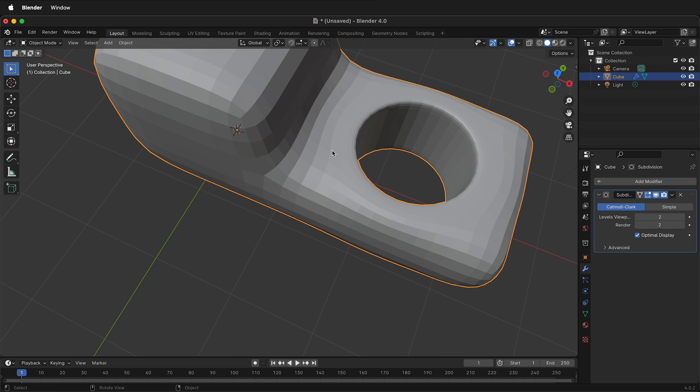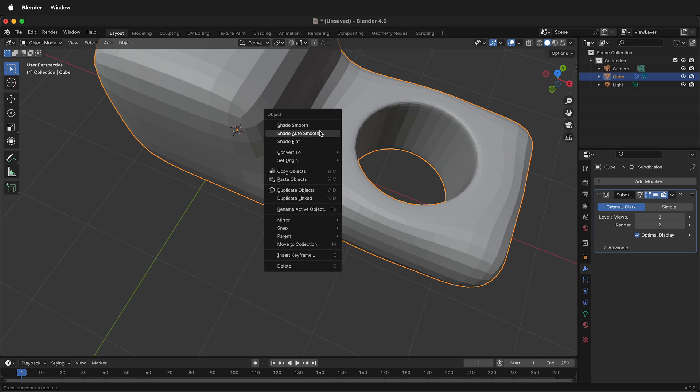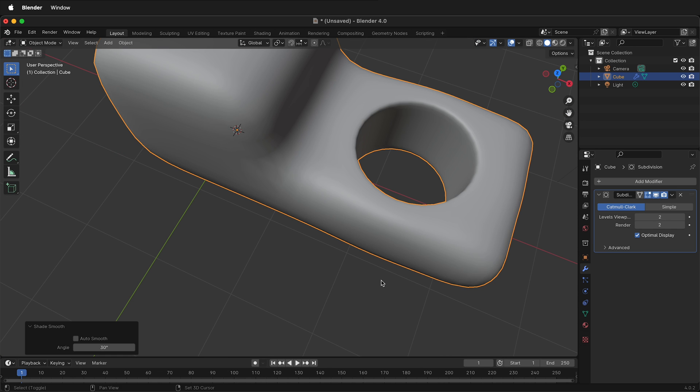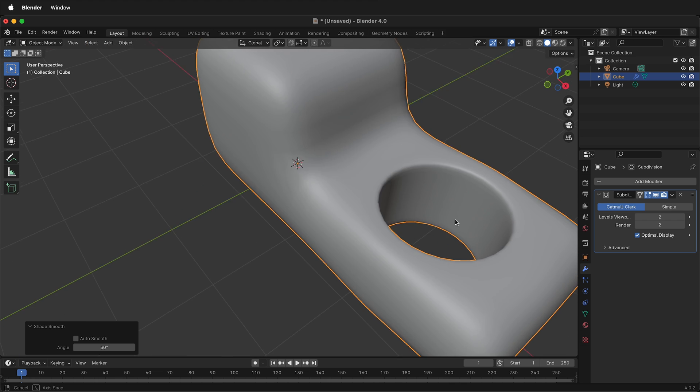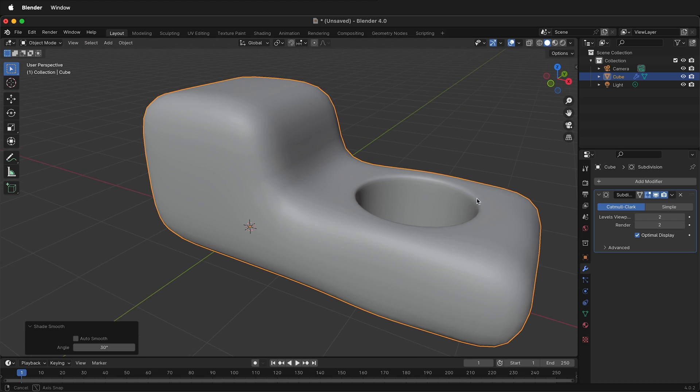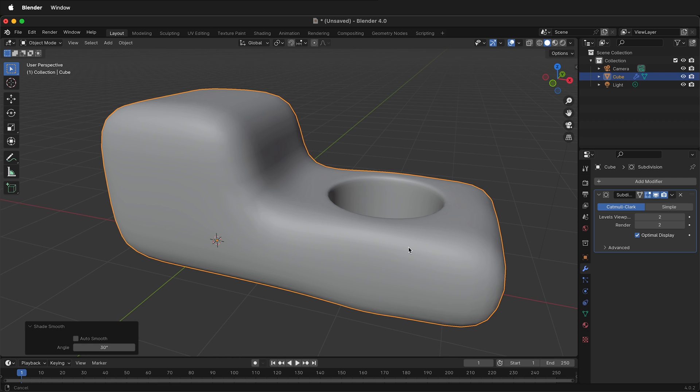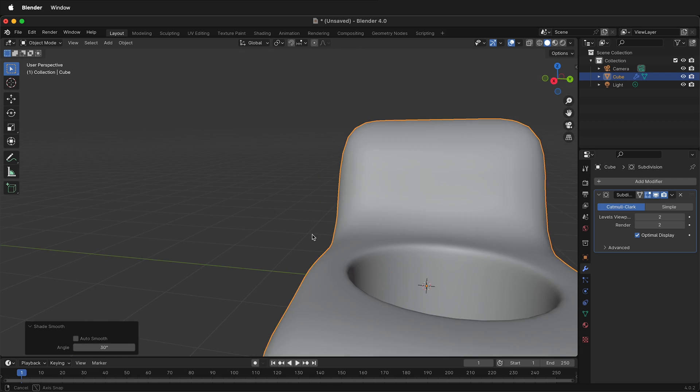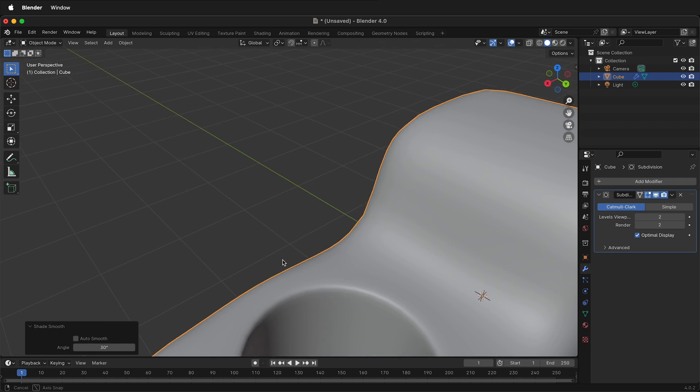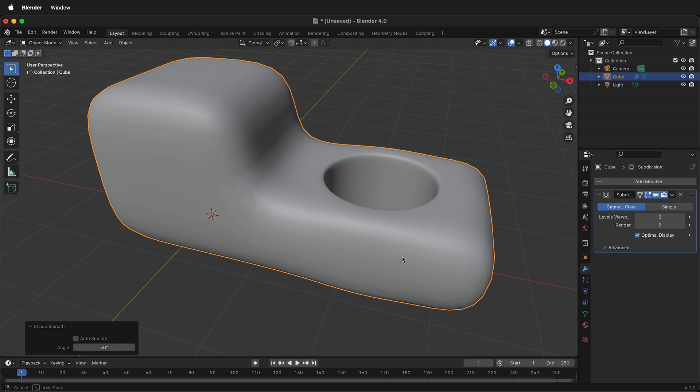If I turn this on, this is going to look a lot better. If I tab into object mode, right click and shade smooth, notice that looks pretty good on the circle but we still have all this deformed geometry going around the outside of this object. So how can we fix that?